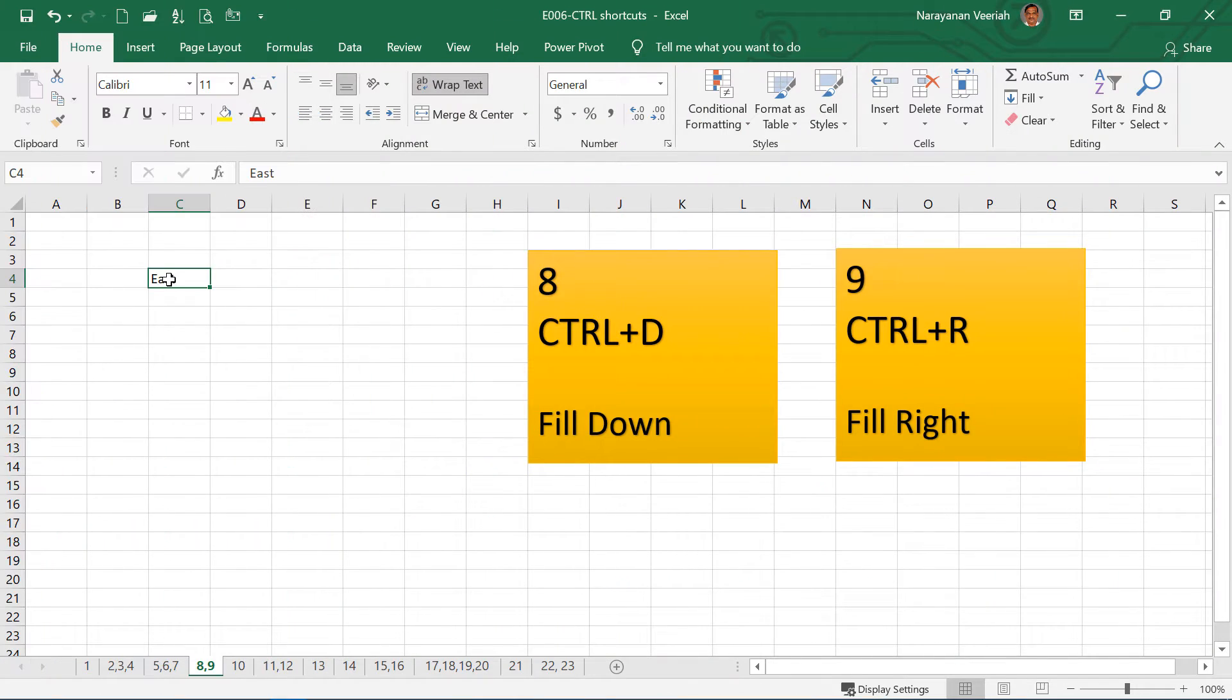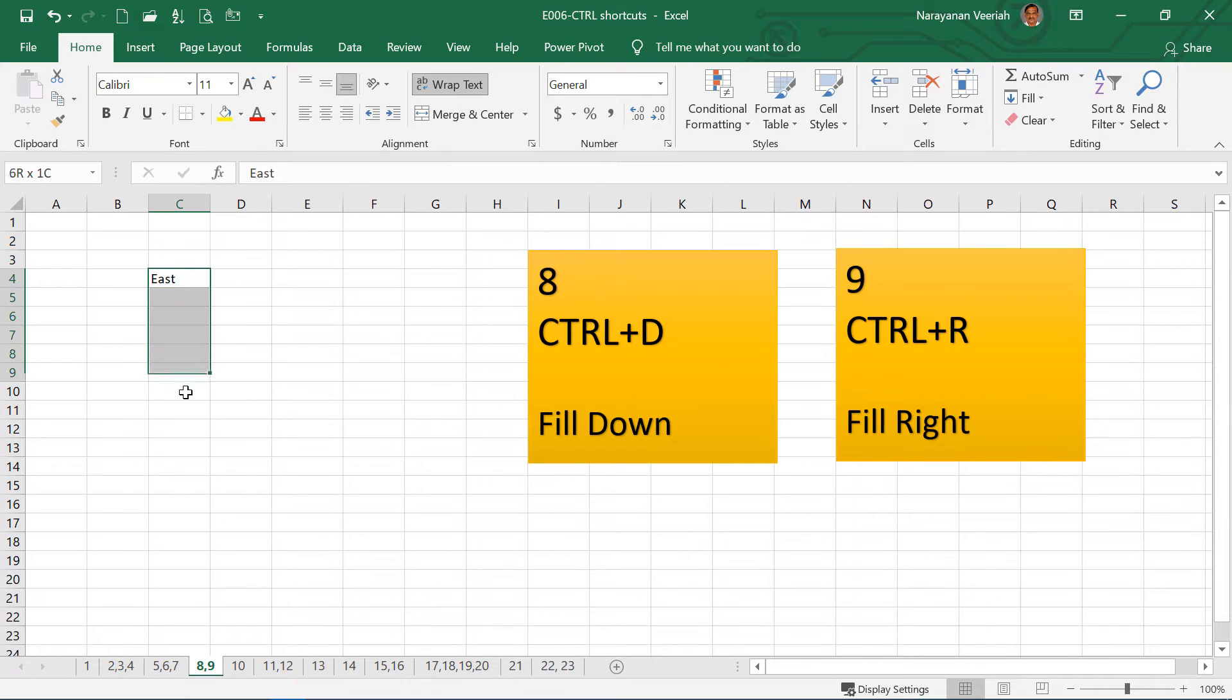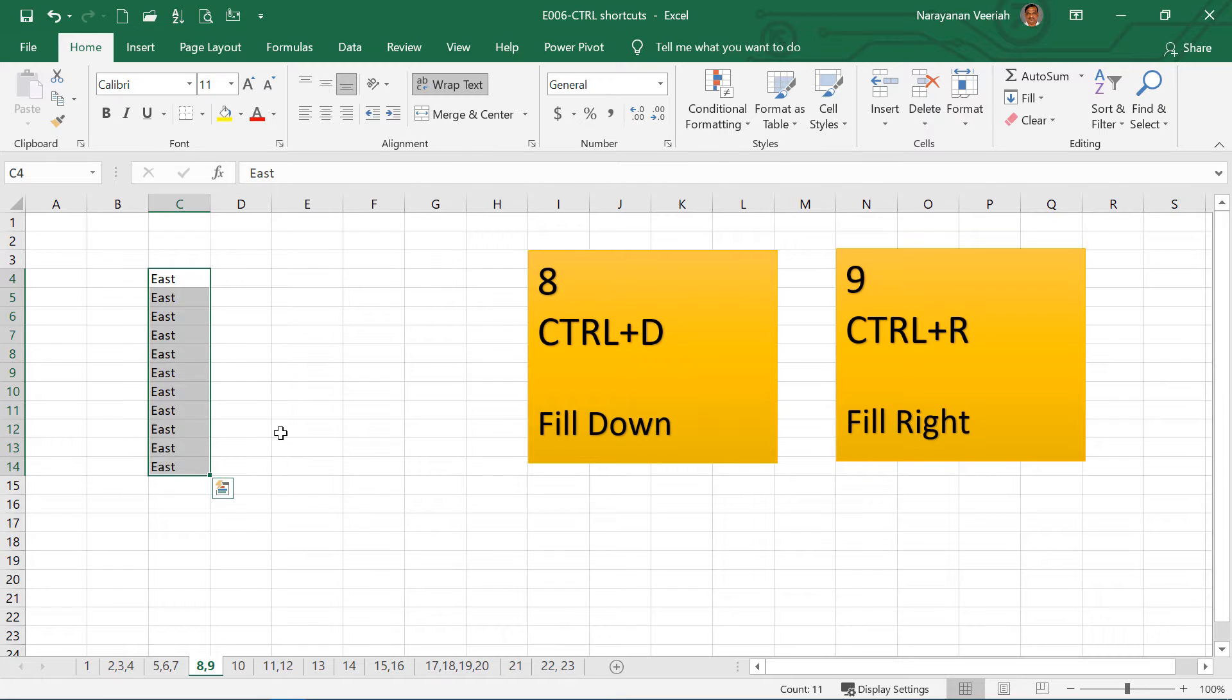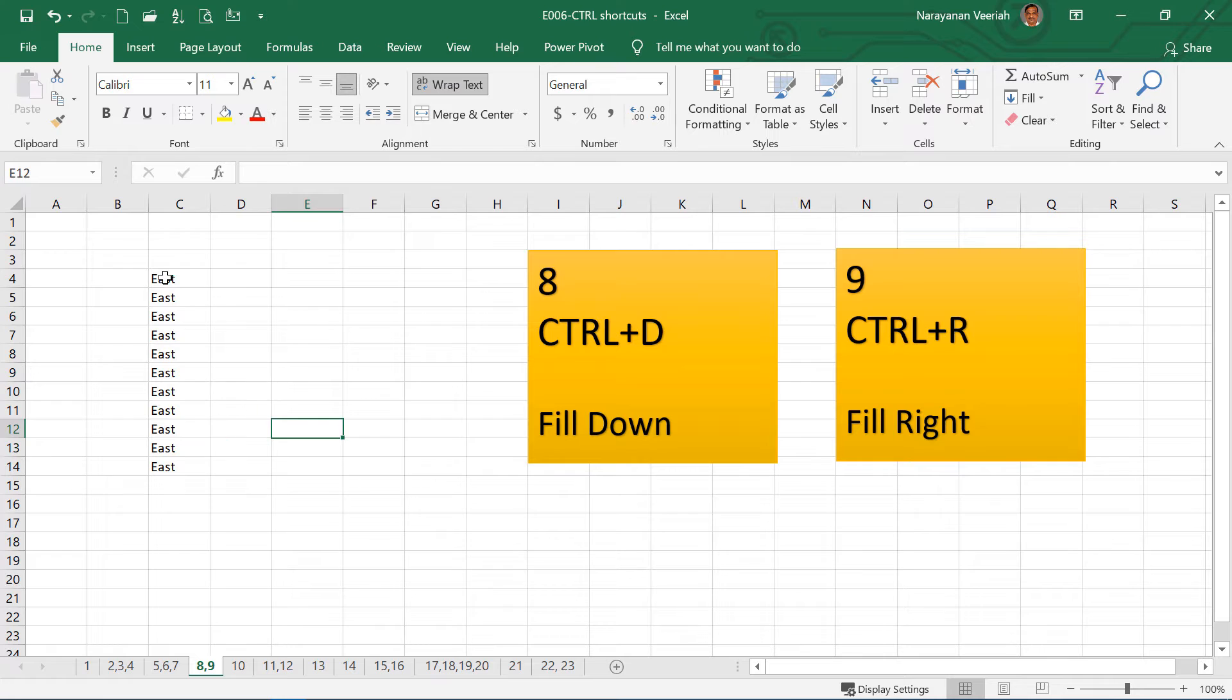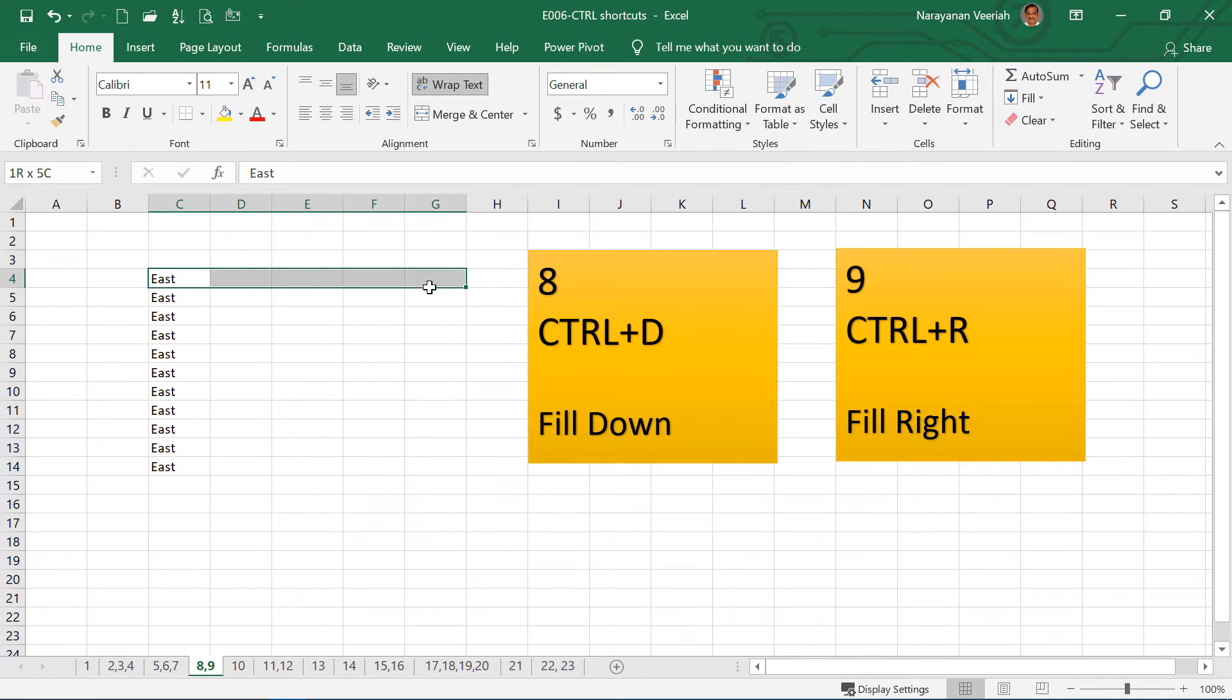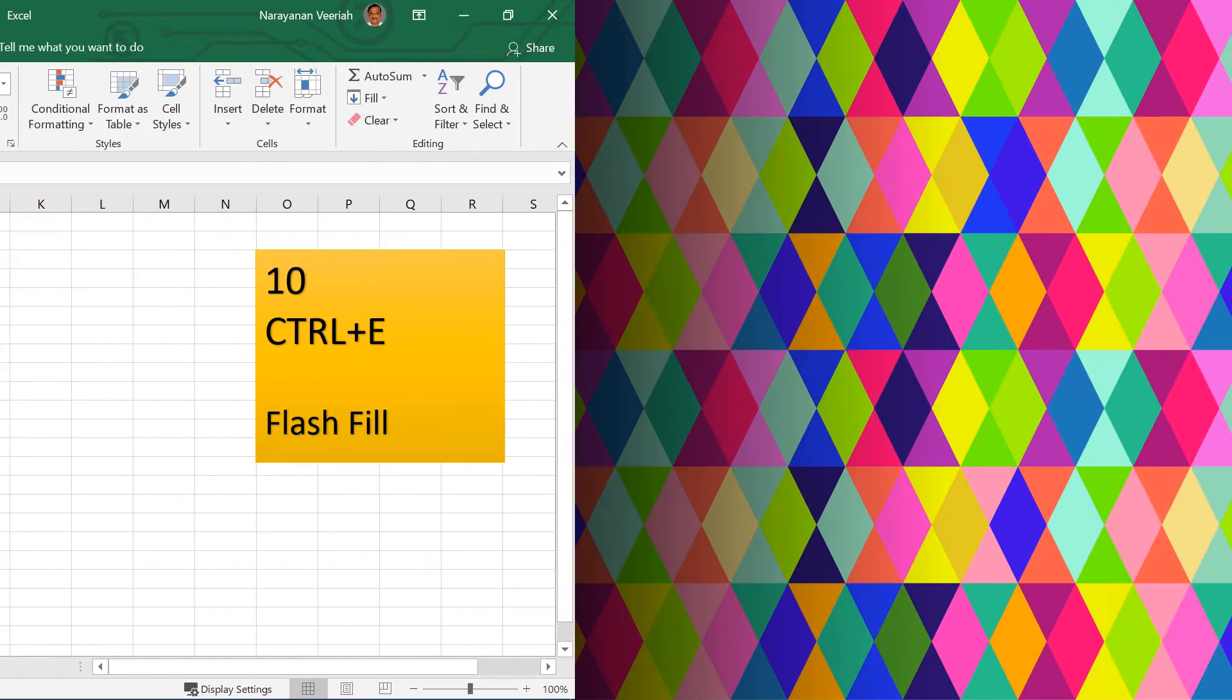If you have a cell content that you want to copy downward in the same column, select the cell as well as the remaining cells. Then press Ctrl D. This will fill up all the cells down in the column. If you want to fill that to the right of the cells, then select the cells and then press Ctrl R.